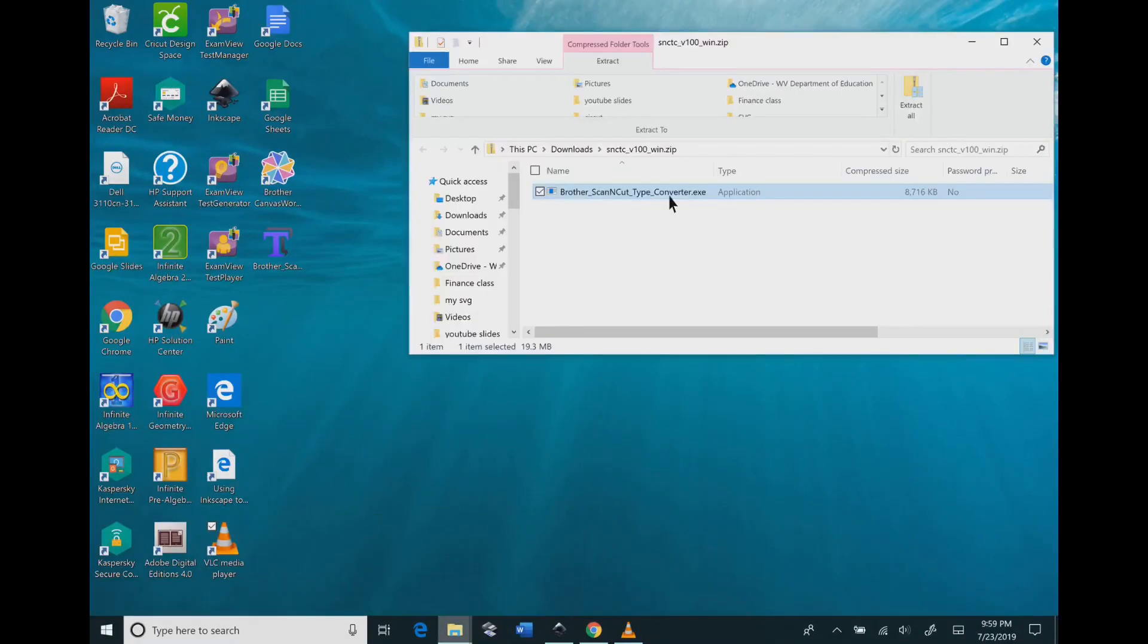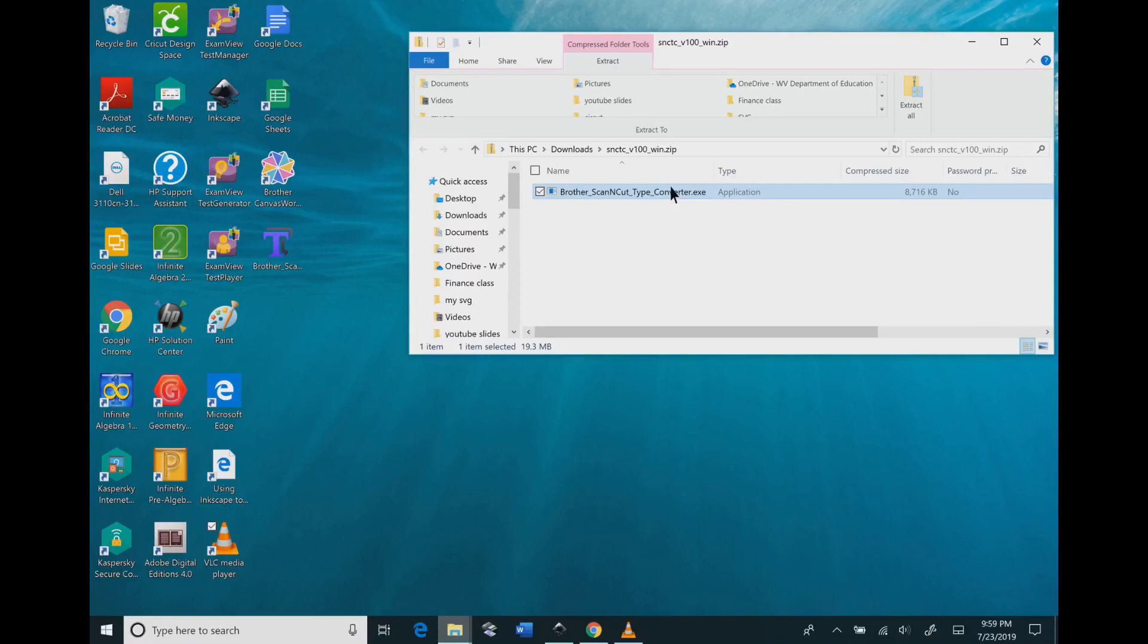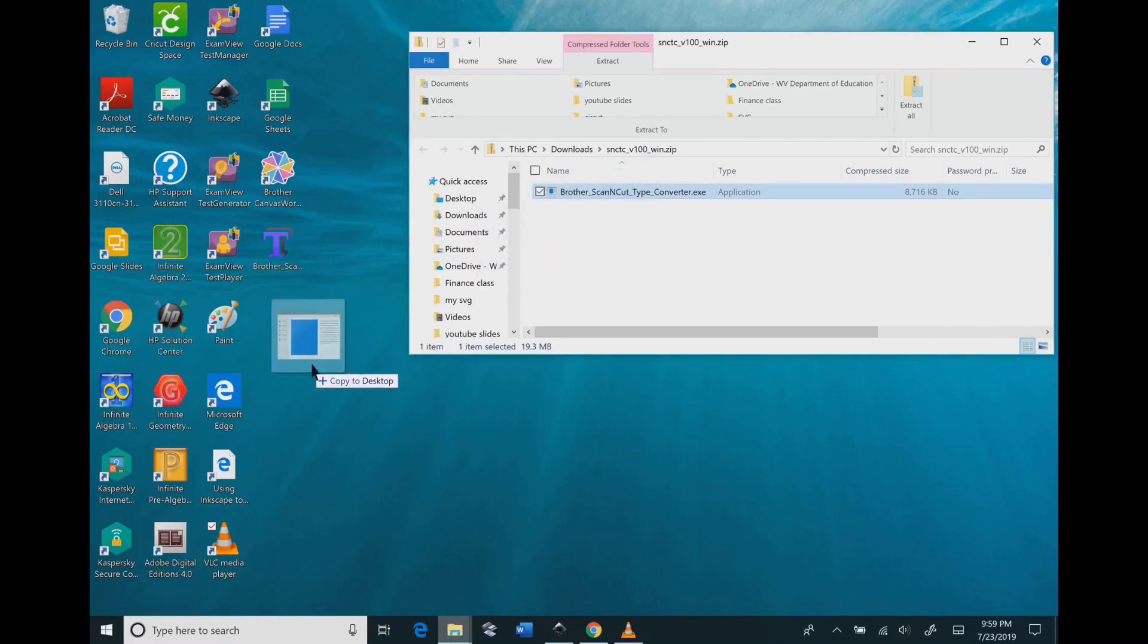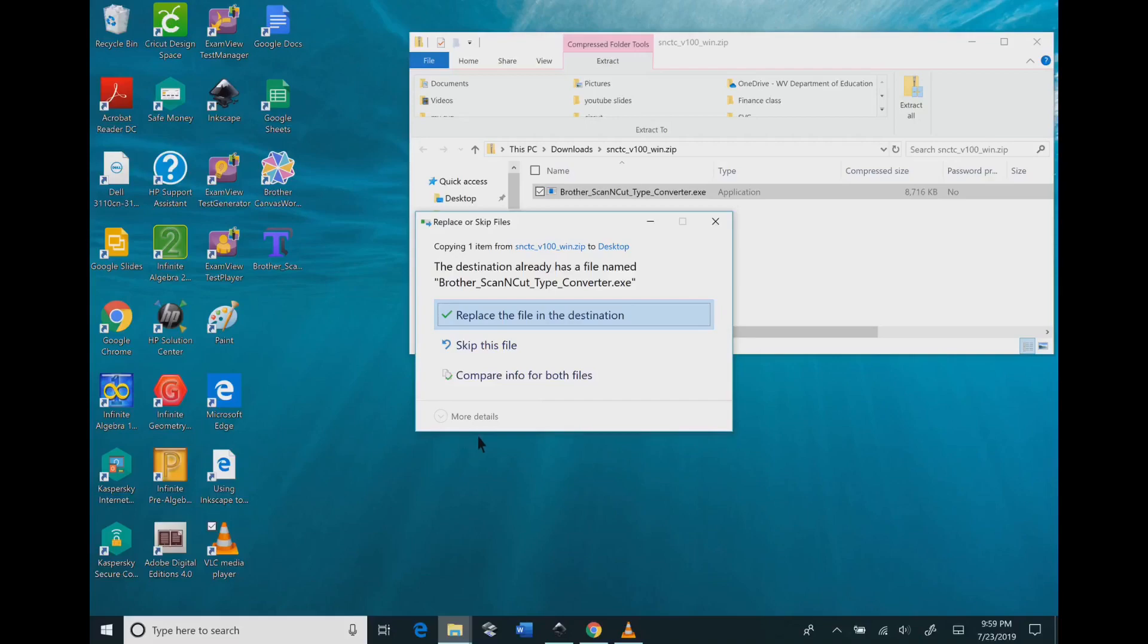You need to go to your files, and usually this is under your downloaded files. You want to click and drag that to your desktop so it's easier to find in the future.